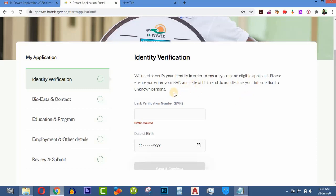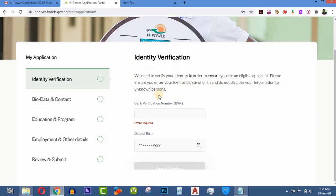There are important tips for this process. When they ask how much you earn per month, please don't put a big amount — put maybe ten thousand naira, eight thousand, or five thousand. Keep it small. When they ask for the number of people that depend on you, put maybe five or three. The N-Power program is meant for unemployed graduates, so don't try to make yourself look financially well-off, as that may lead to automatic disqualification.